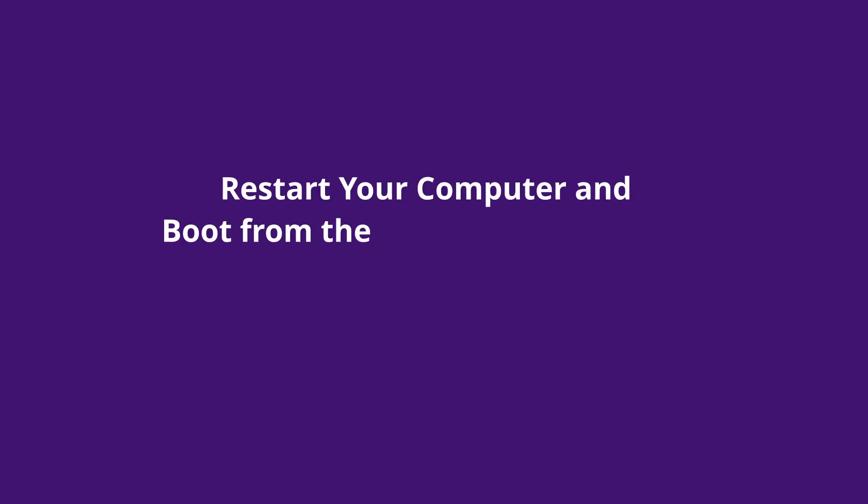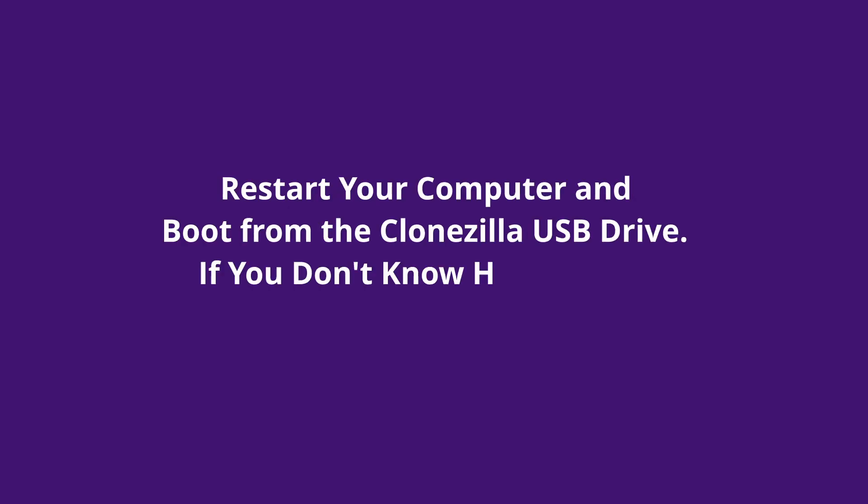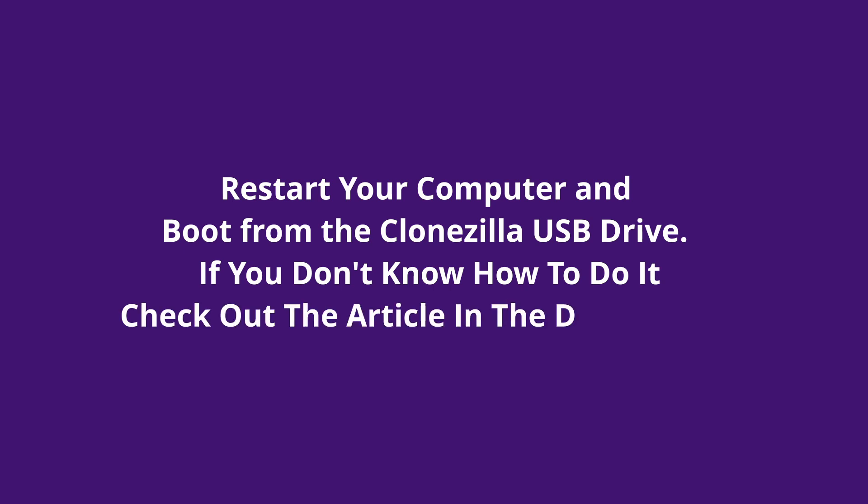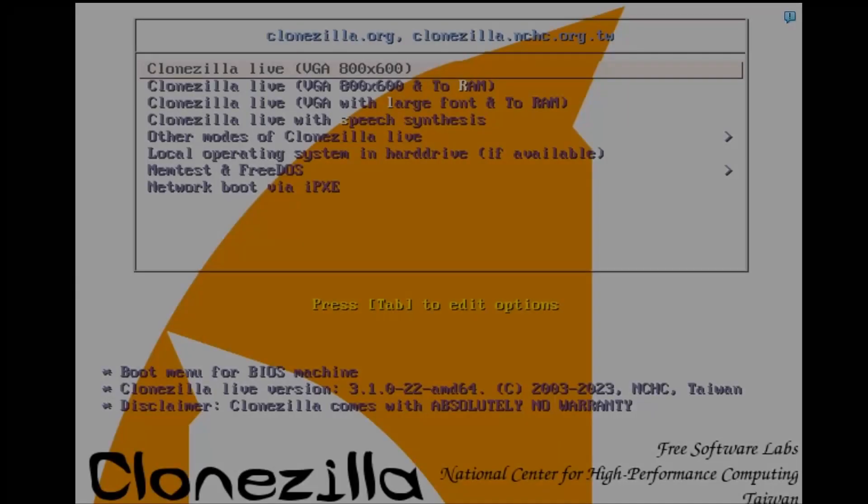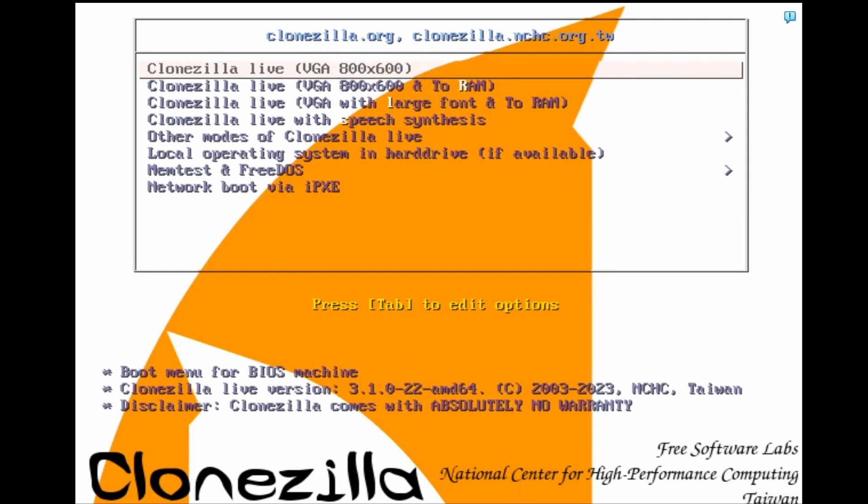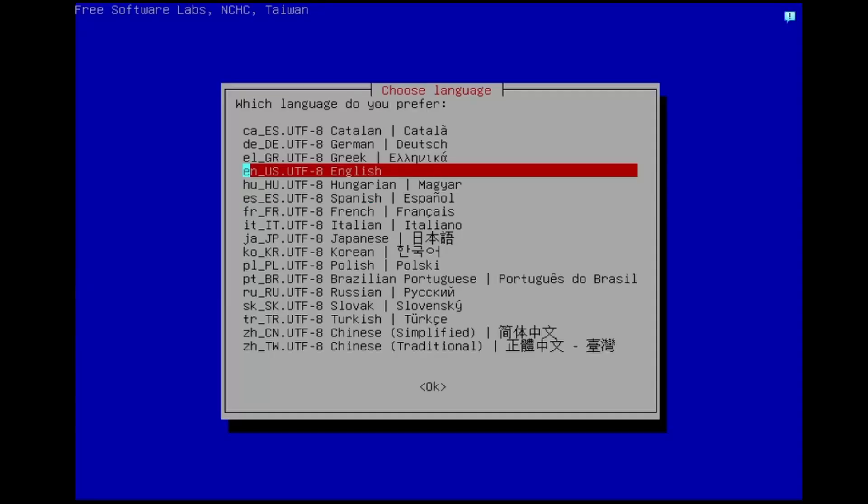Restart your computer and boot from the Clonezilla USB drive. If you don't know how to do it, check out the article in the description. On the Clonezilla main screen, select the first option, Clonezilla Live, using your keyboard.